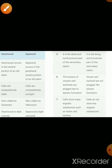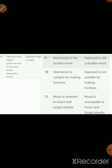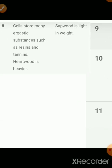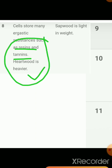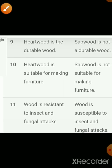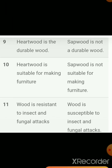The eighth point: Heartwood cells store many ergastic substances like resin and tannin, which make Heartwood heavier. In the case of Sapwood, these substances are not formed, which is why Sapwood is lighter in weight. The ninth point: Heartwood is durable because of the durable substances deposited within it, making it a durable wood.